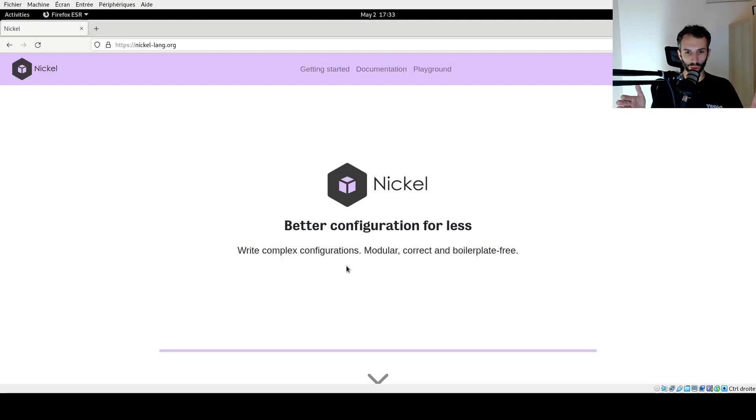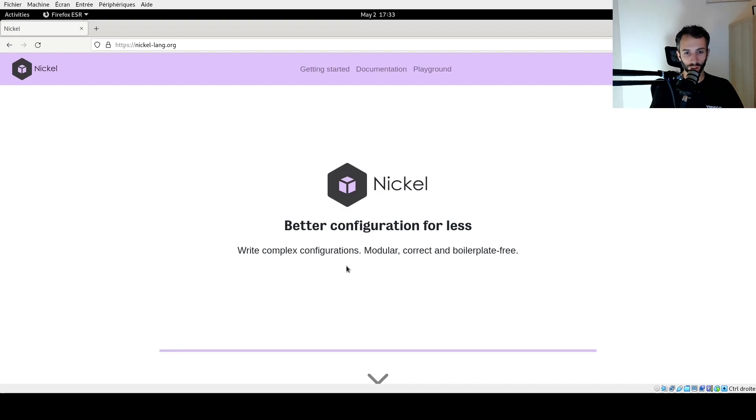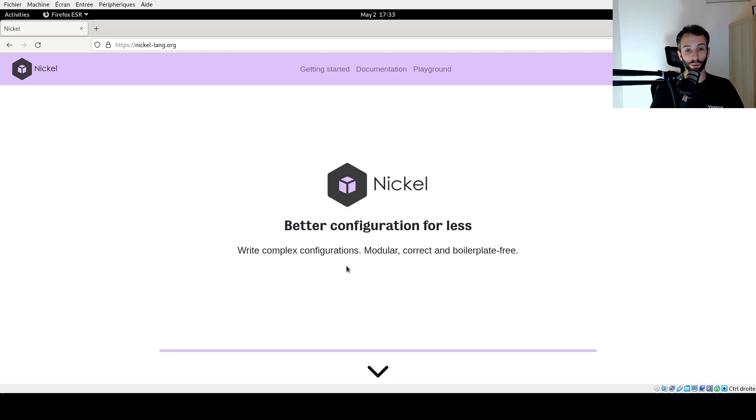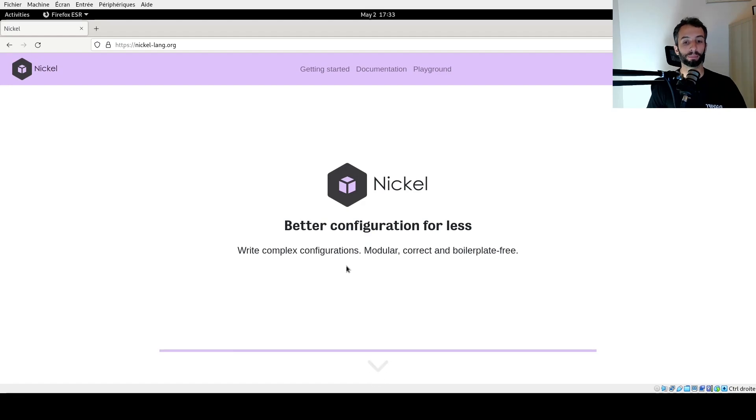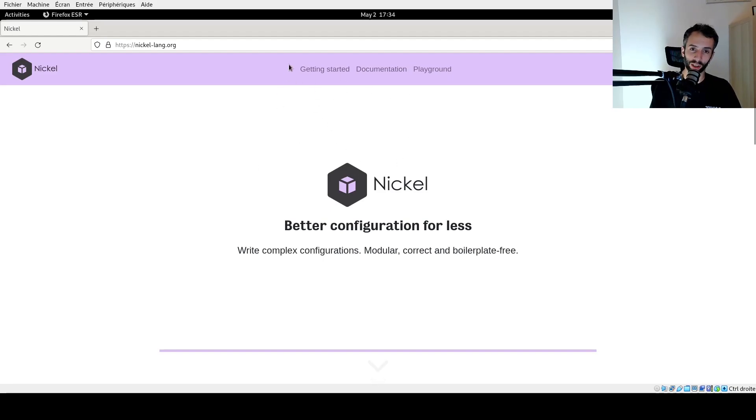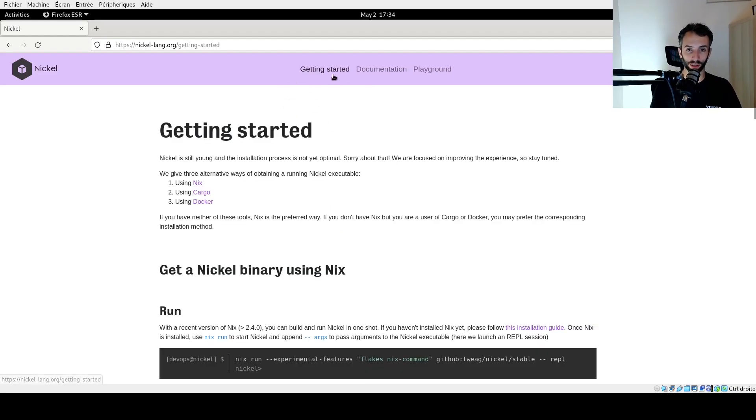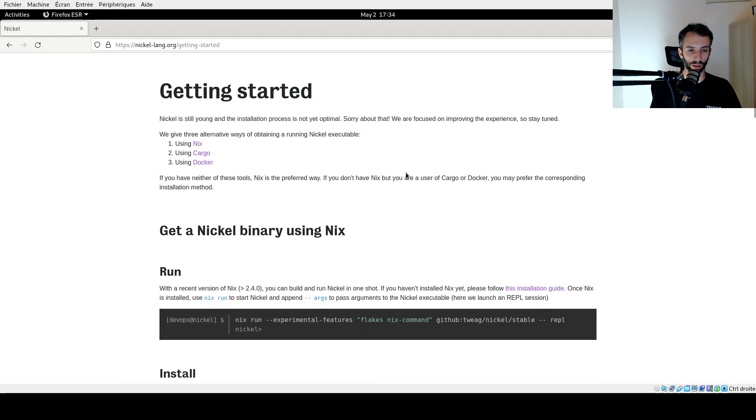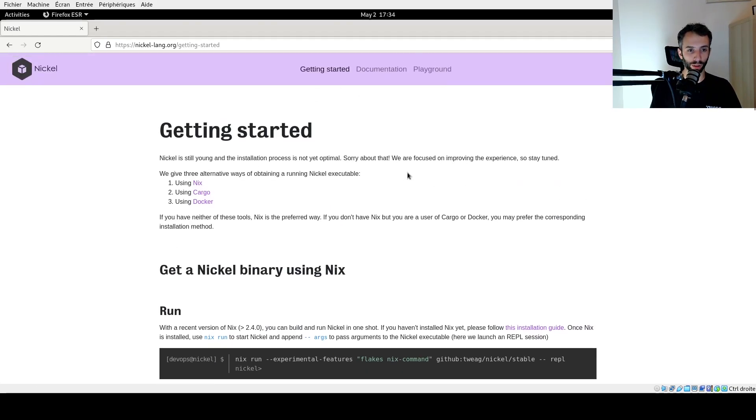I'm going to show how to install Nickel and I want to use a fresh virtual machine, which is a Debian stable, so that I don't cheat and use any previous state of my system. I'm on the Nickel Lang website and on the static page, if you click on getting started, you should have a guide to get Nickel up and running.